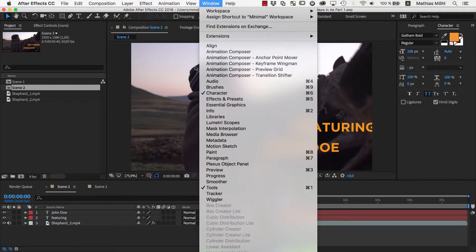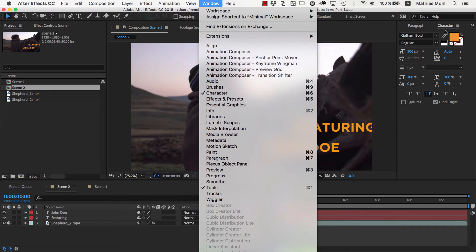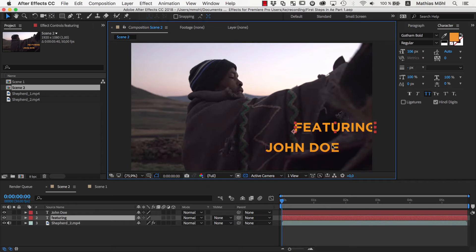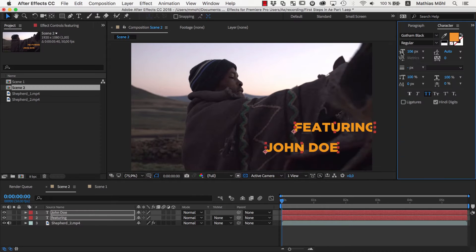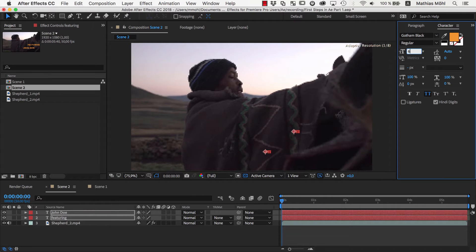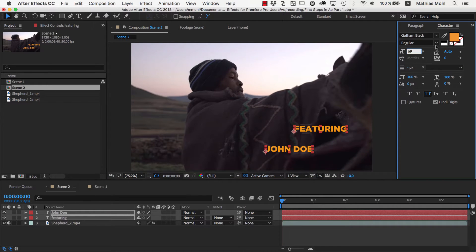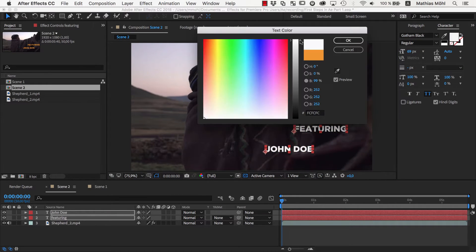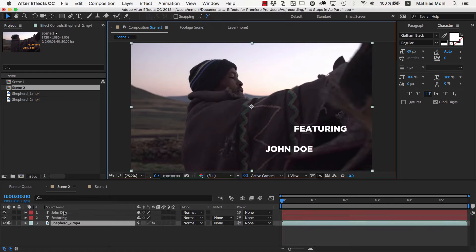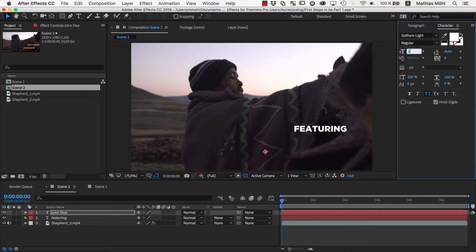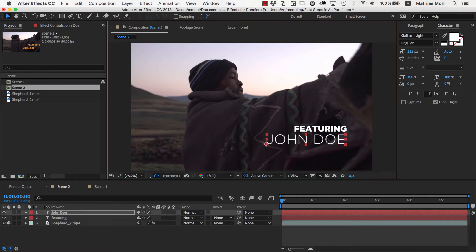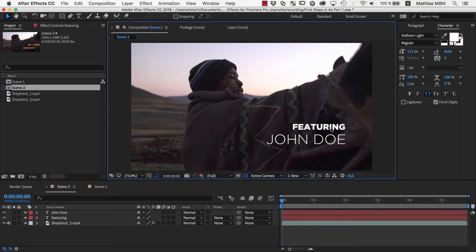Then we go to the Window Character to reveal the Character panel where we can choose the font, size, and color for the text. Once we are happy with the design, we can start animating.